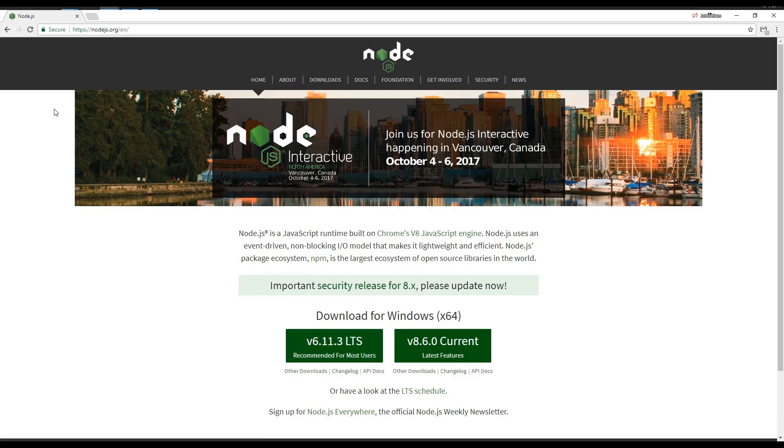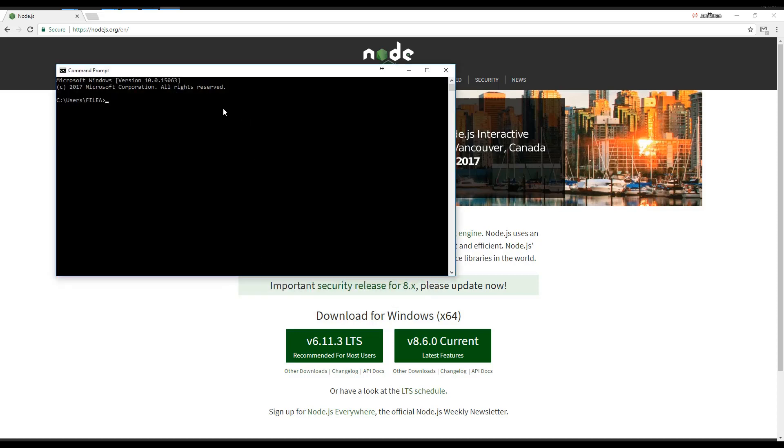The next step is to install Node-RED itself. Regardless of the operating system, you install this using the Node Package Manager from a command prompt. So we type npm for the Node Package Manager, install, g is for all users, and then we do an unsafe perm.